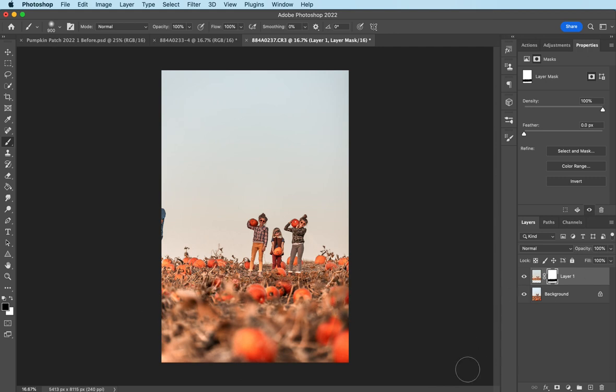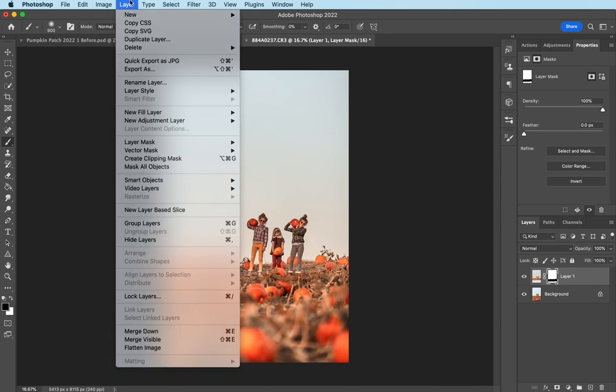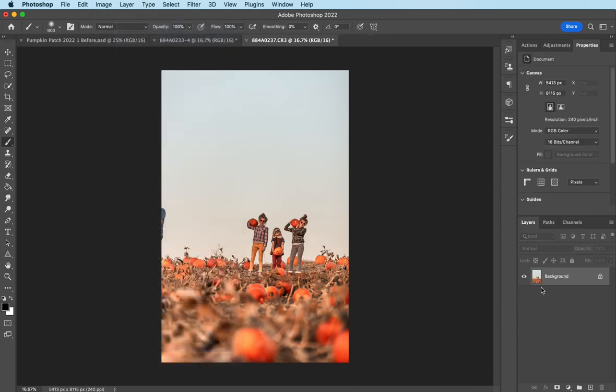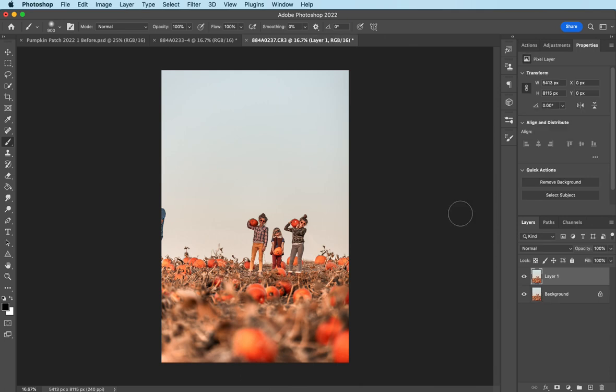And now what I want to do is get rid of my hubby's shoulder and add a little bit more pumpkins to this side. So to do that, all I've got to do is flatten my image, make another copy of the background layer, Command-J.